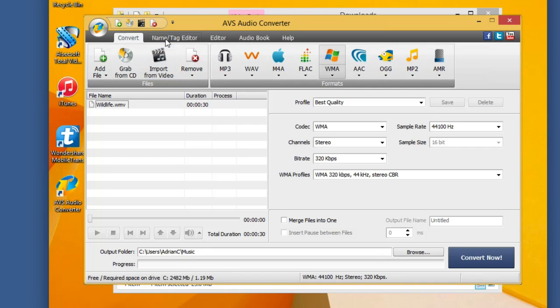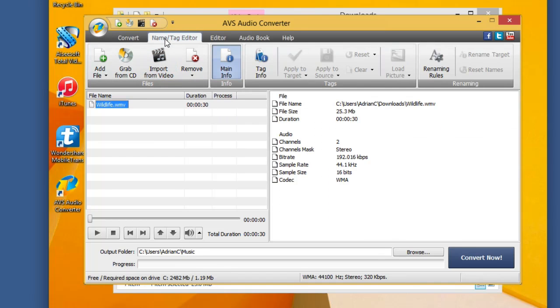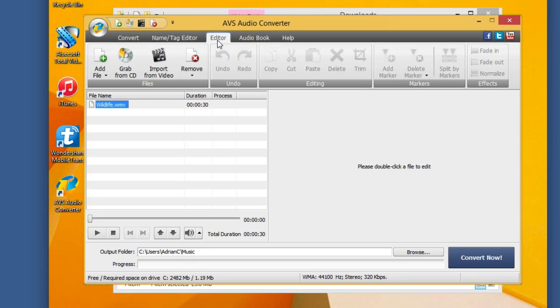You also have the ability to do things like name, tag, and editor, so if you really want to customize the file settings, you can adjust those. You can even go into the editor that they have here, and if you double click on a file, basically what this will allow you to do is allow you to do some basic trimming, editing, so you can do some cutting.